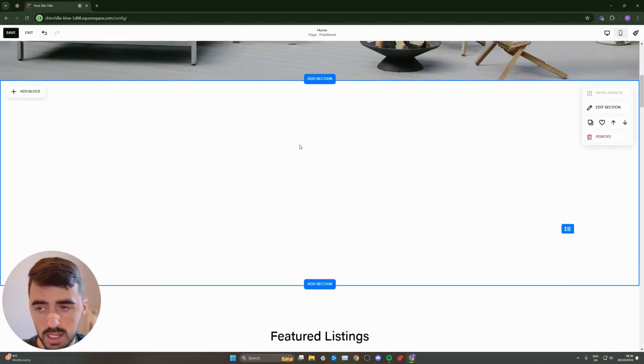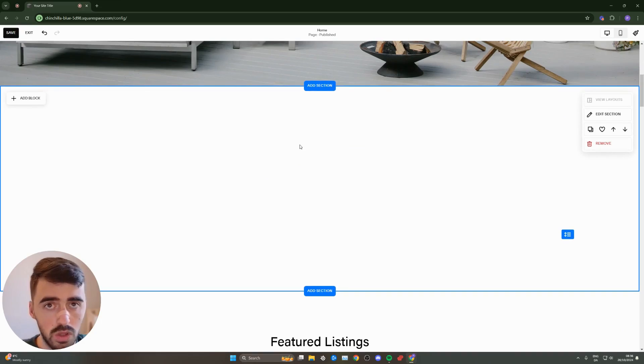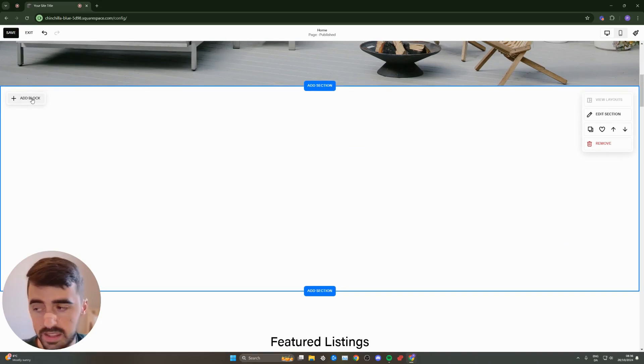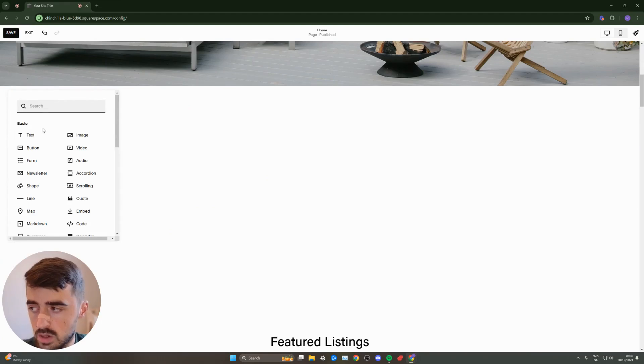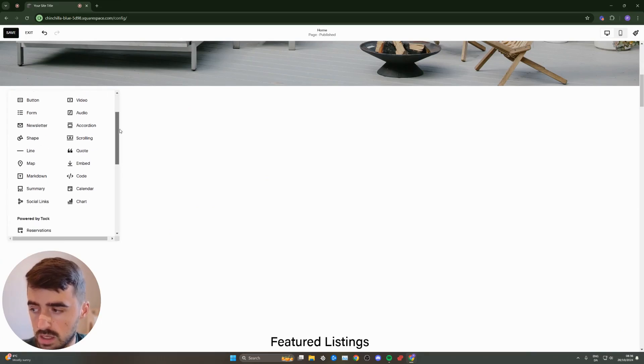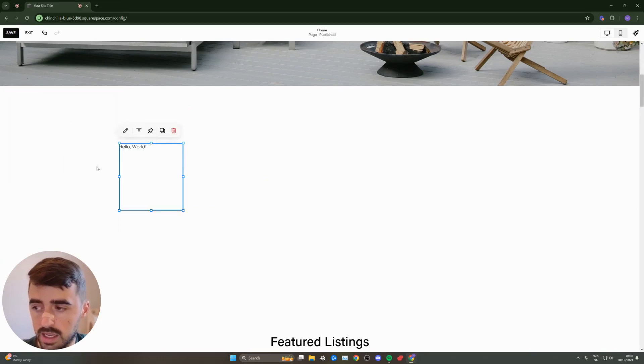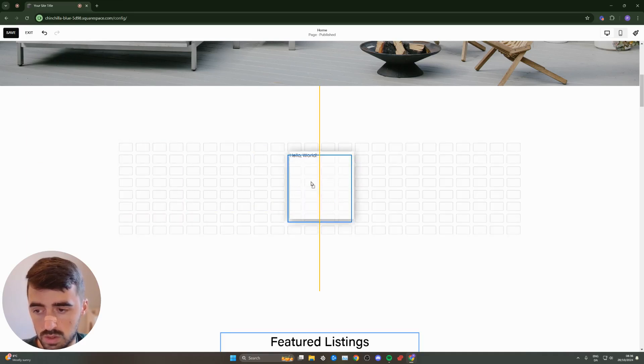Once you have your section, whether it's a new one or an existing one, go to the top left corner of it and you will see the add block button right there. This is going to open up a new window once you've clicked on it. Then click on code right here to add this code block, which looks just like this.